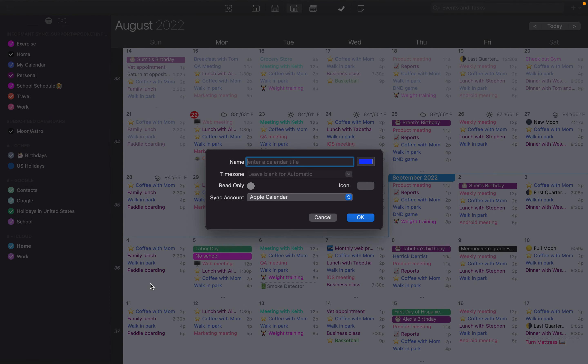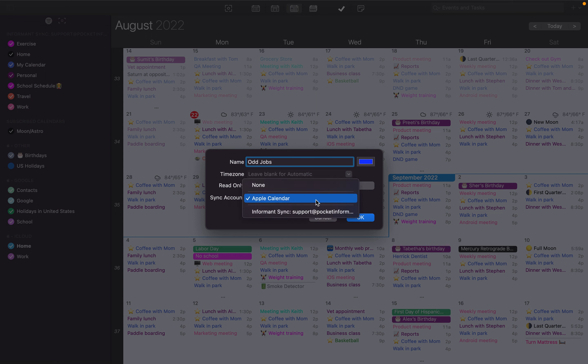From here, give your calendar a name. You can choose a time zone or leave it blank if you'd like for this calendar to be automatic. I'm going to make this sync to Informant Sync.